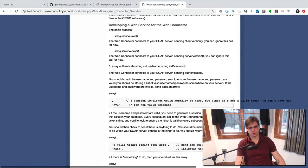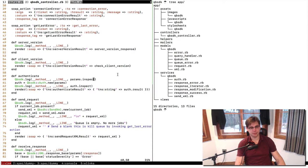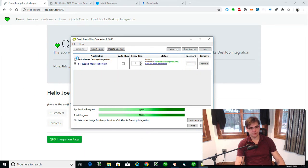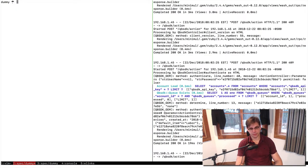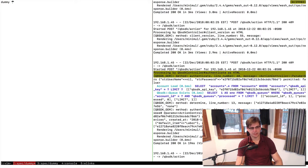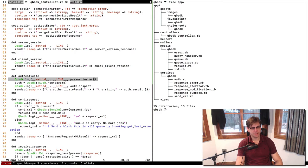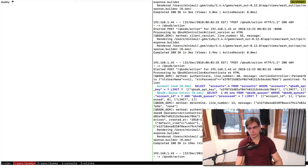We're talking about authenticate right now. Let's do a real request and we'll go back to that document as needed. So let's go back here — got auto run off, hit checkbox, update selected again, and got no data exchange required. So I've got a running log here, this is the SOAP server running. We're in authenticate right there — you can see that at line 60. And here's what was sent to us: string username nil.